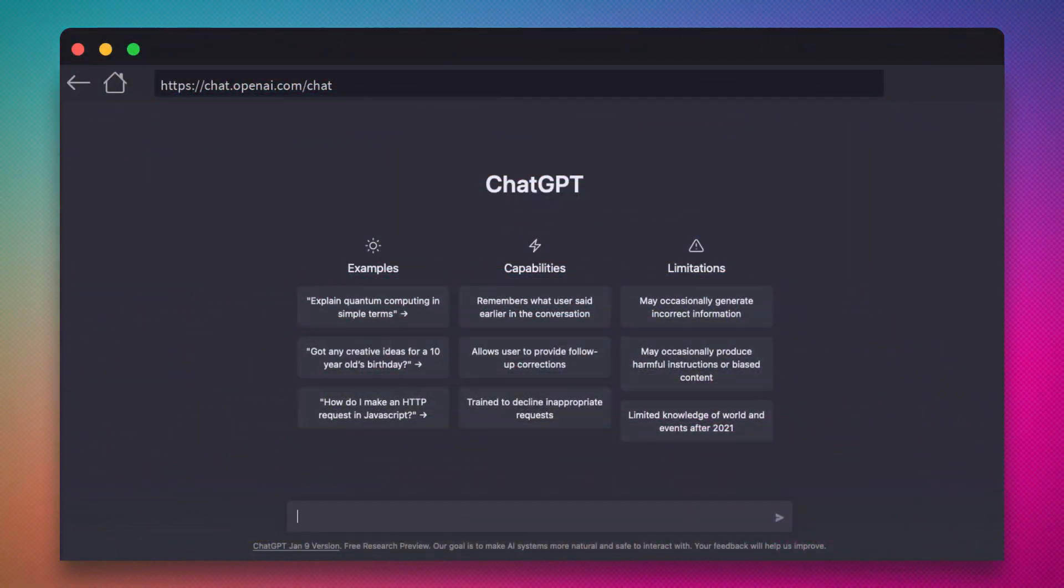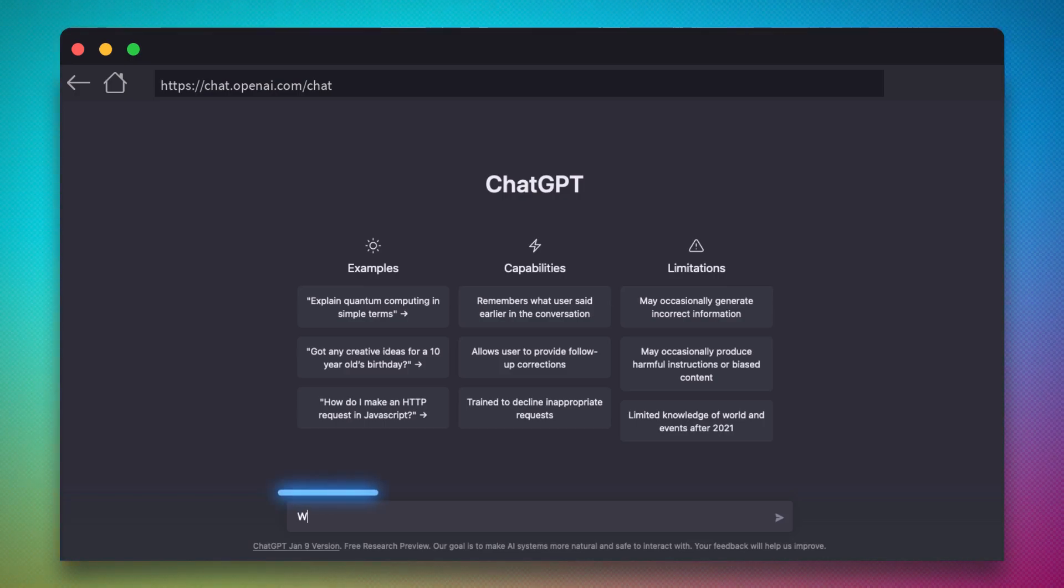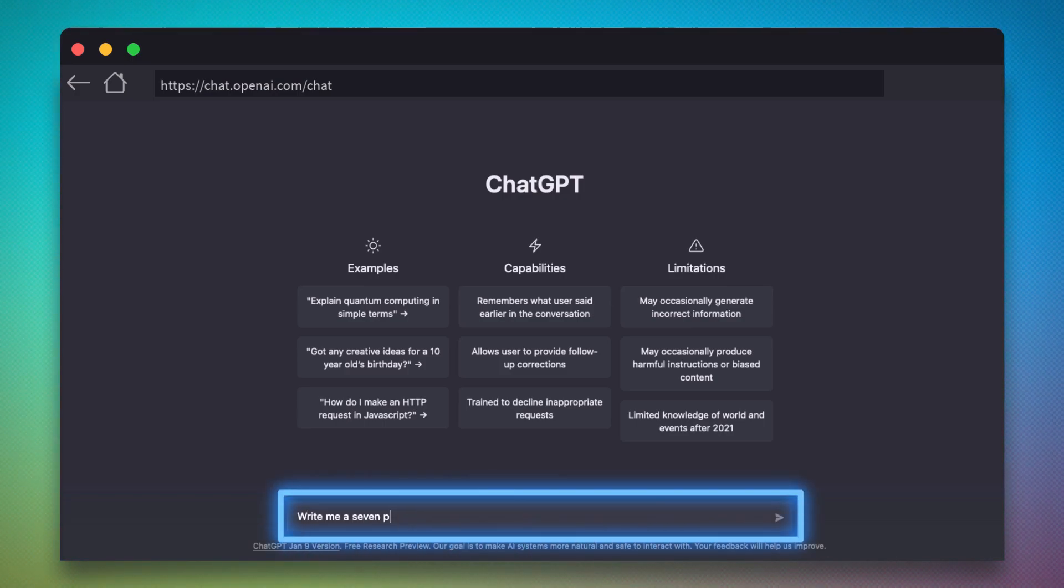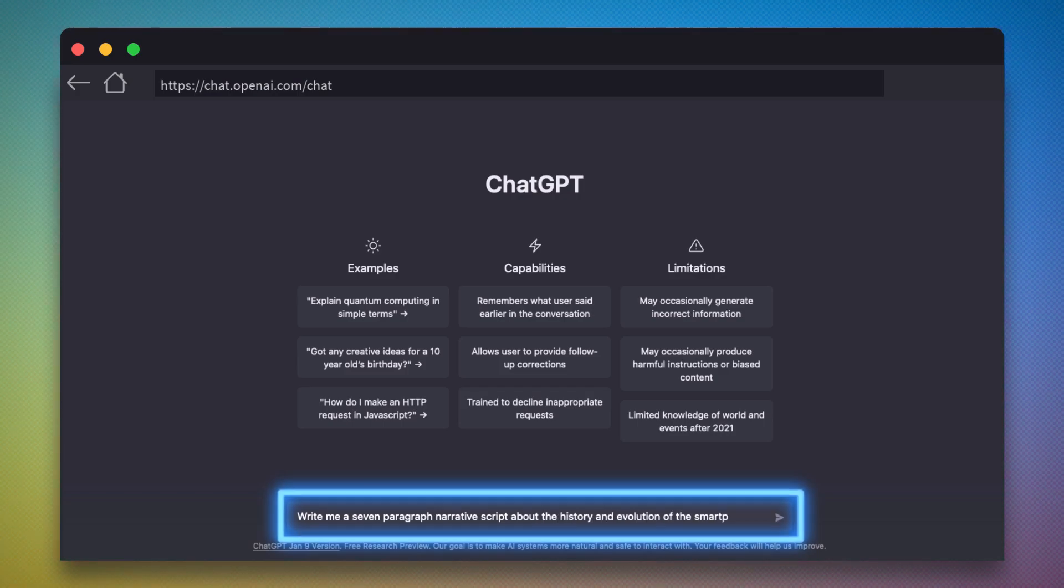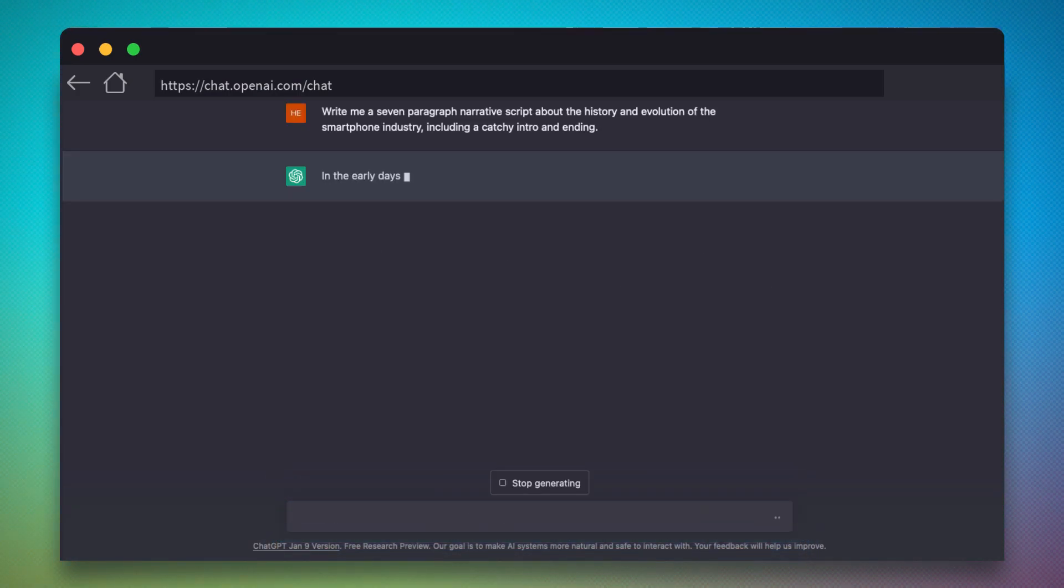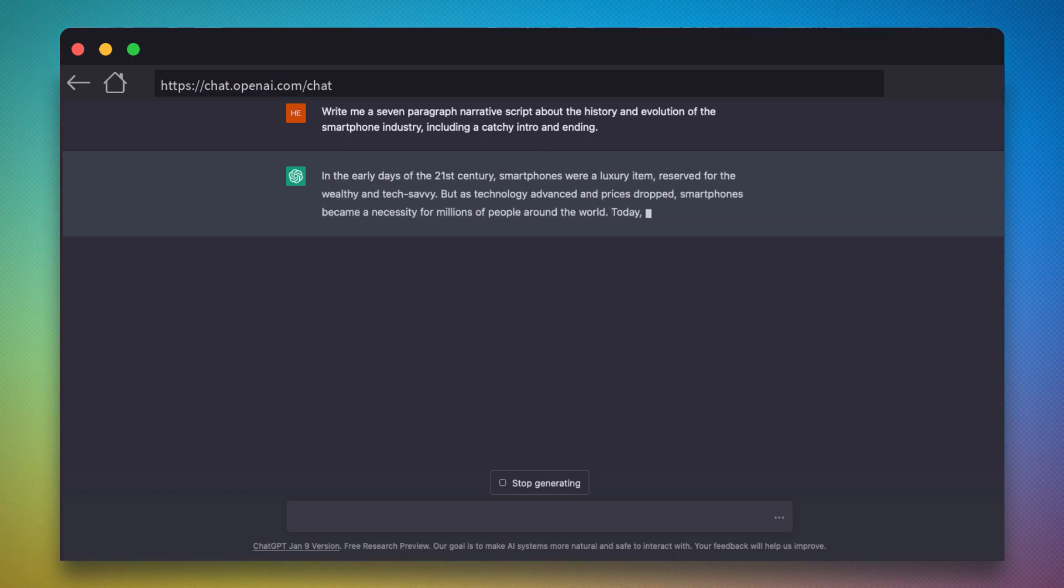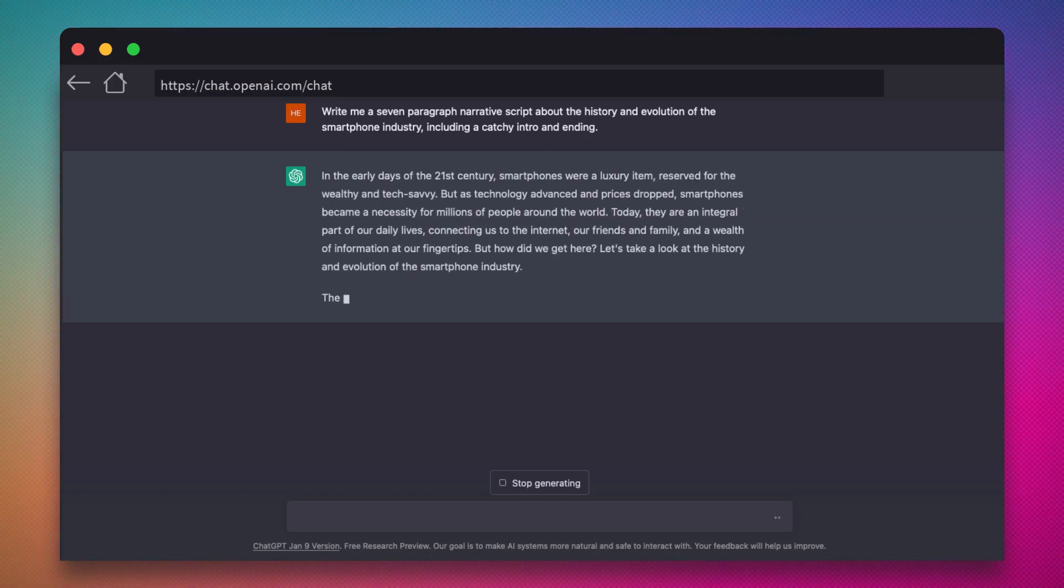ChatGPT is a chatbot built on OpenAI's family of GPT large-language models. To start, we'll ask it to write us a seven-paragraph narrative script on the history and evolution of the smartphone industry. We'll even instruct it to give us an interesting intro and ending. The AI will get to work constructing what we've asked for.